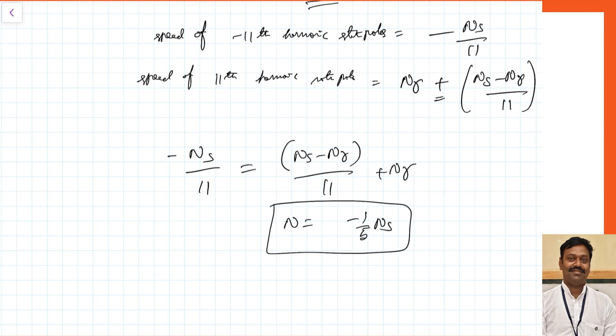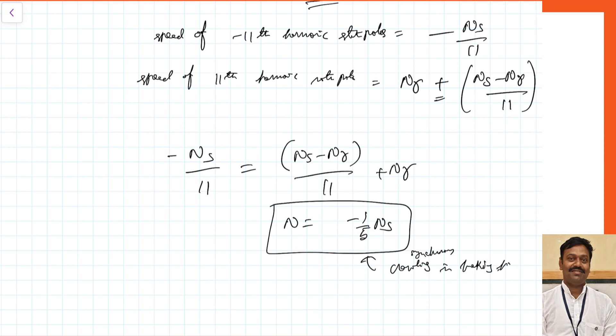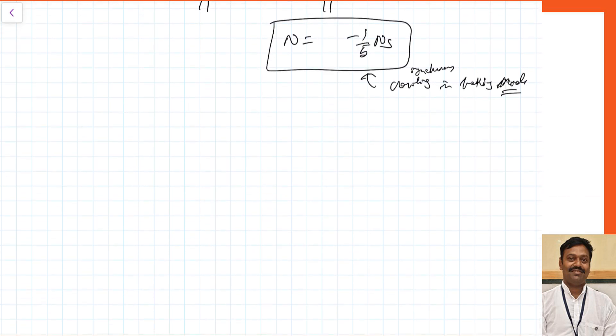The result Nr = −Ns/5 means this happens at a speed of Ns/5 in the opposite direction. The opposite direction indicates the machine is in braking mode — this is synchronous crawling in braking mode. So crawling can happen in the positive direction as well as in the negative direction.